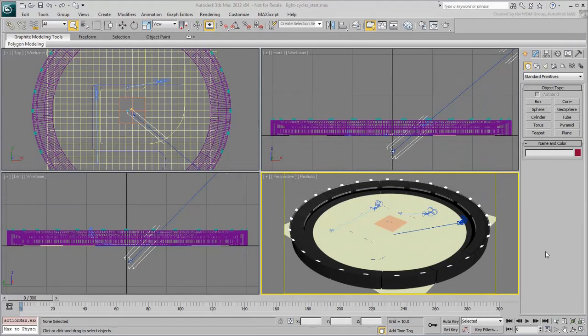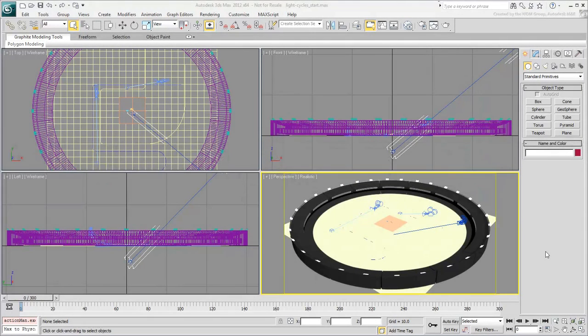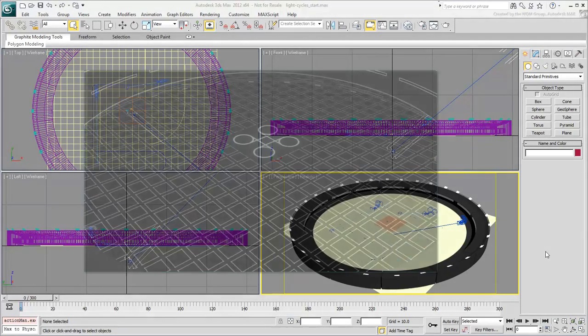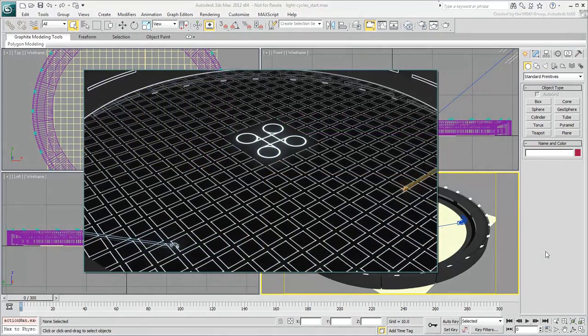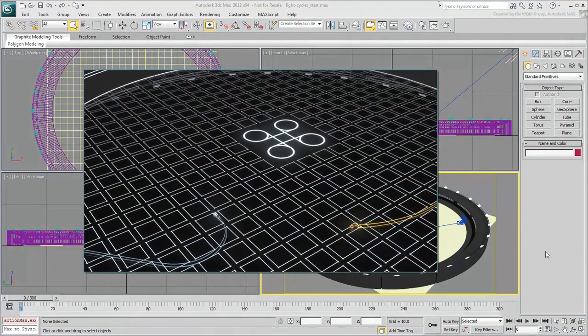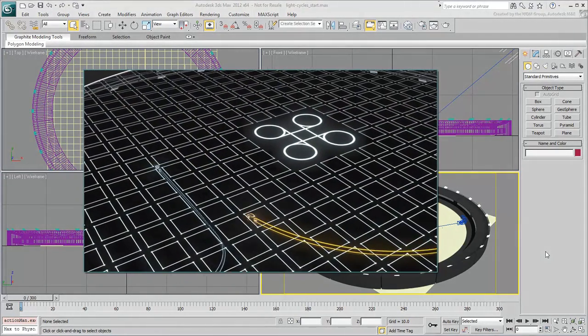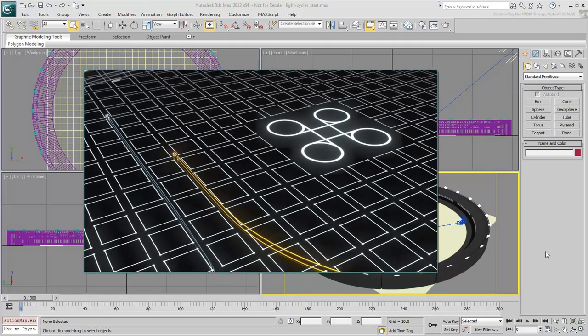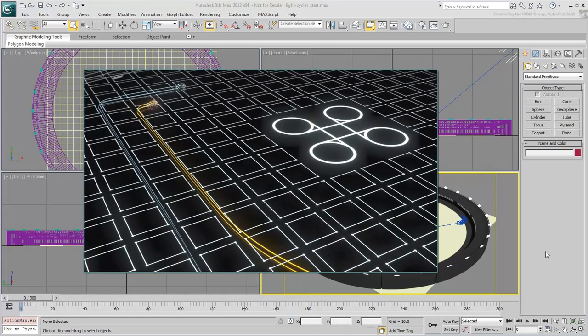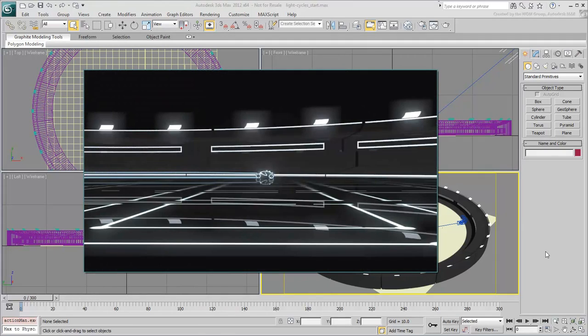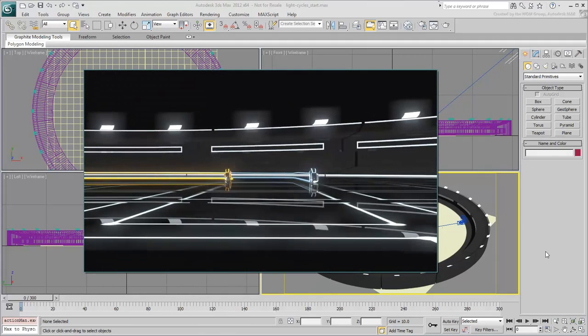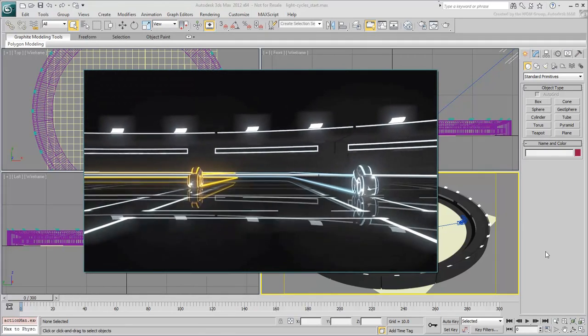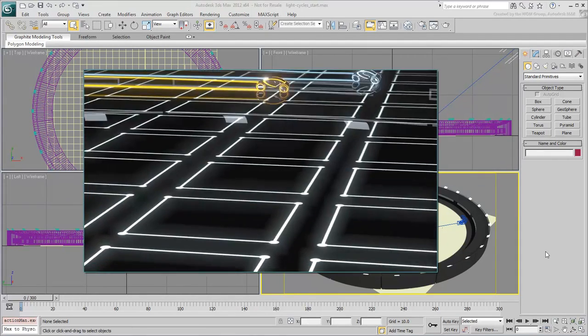In this tutorial, you'll learn to create light cycle effects as seen in video and arcade games and in the movies. The effects you'll learn to create include animating the light cycles, animating the light trails, and making materials glow.